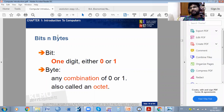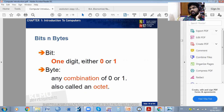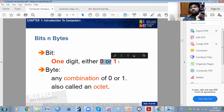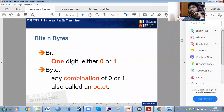Now it comes to bits and bytes. A bit is nothing but one digit — either zero or one. A byte is any combination of zeros and ones. So a bit is one digit that may be zero or it may be one, and a byte is a combination of zeros and ones.